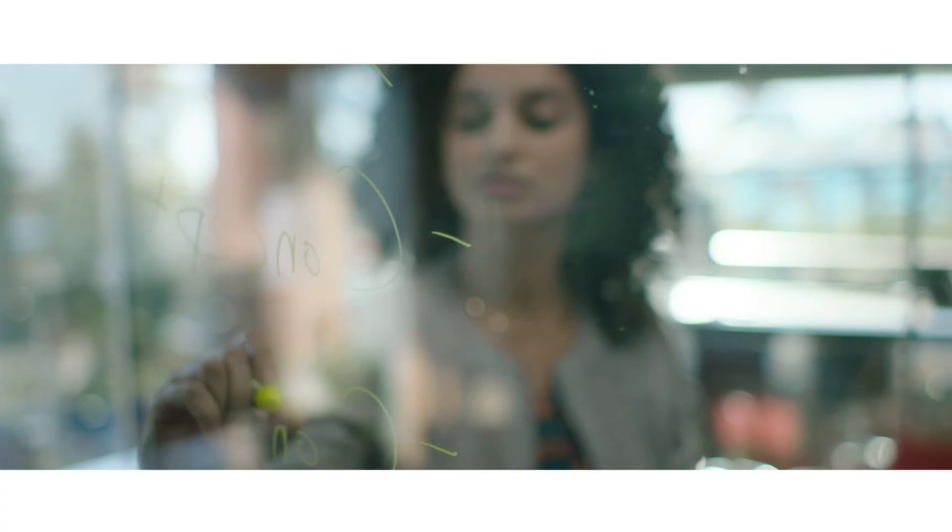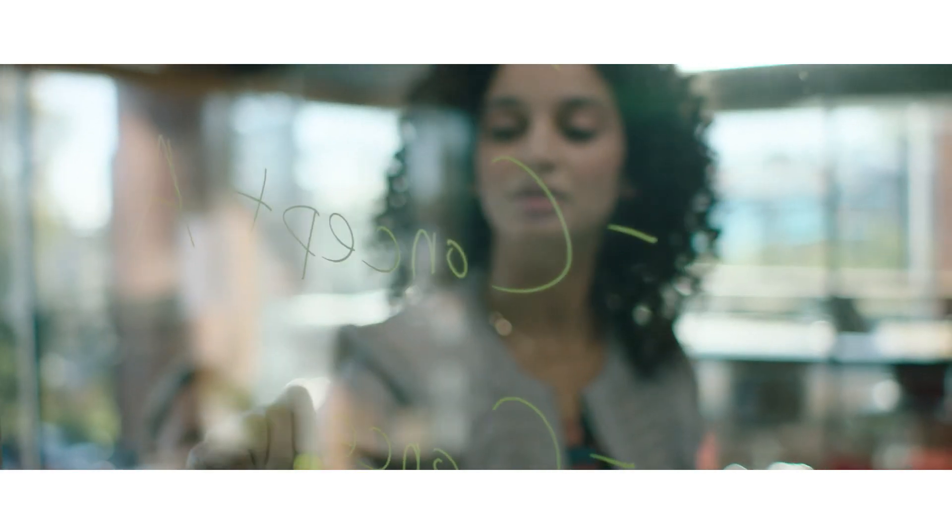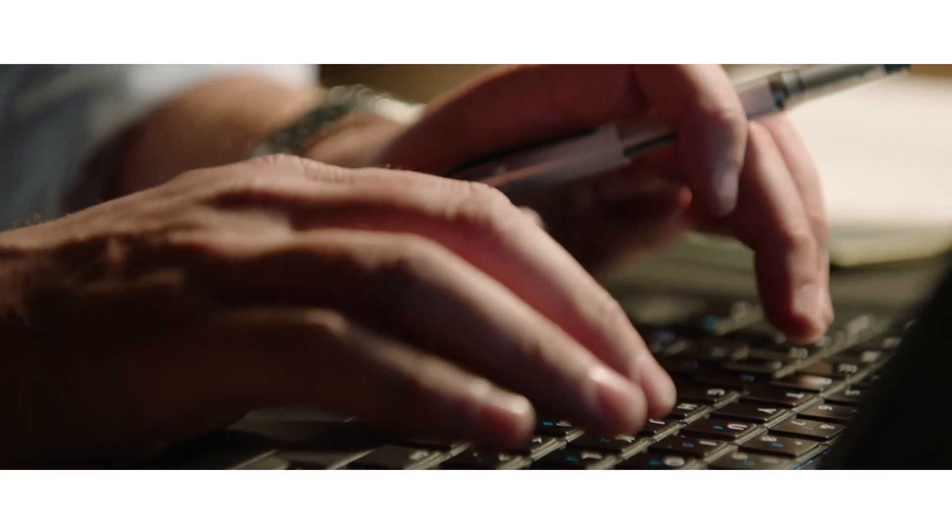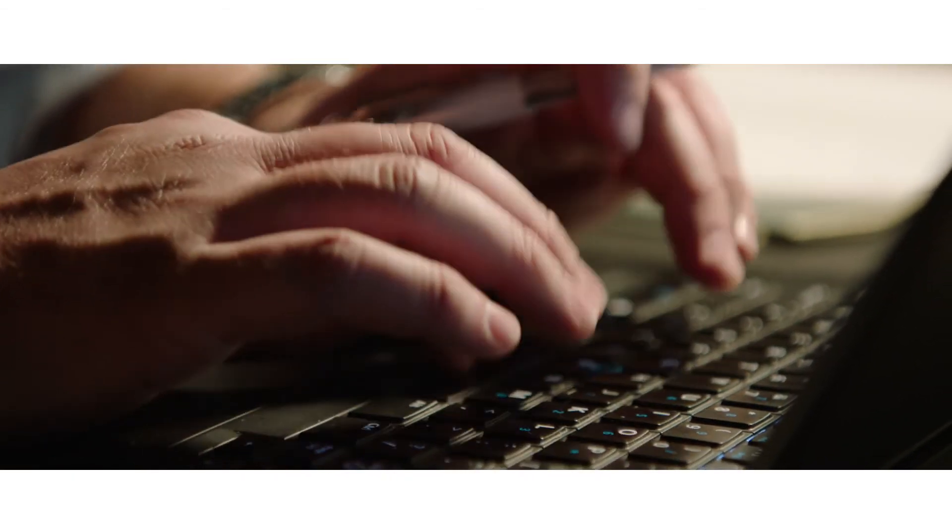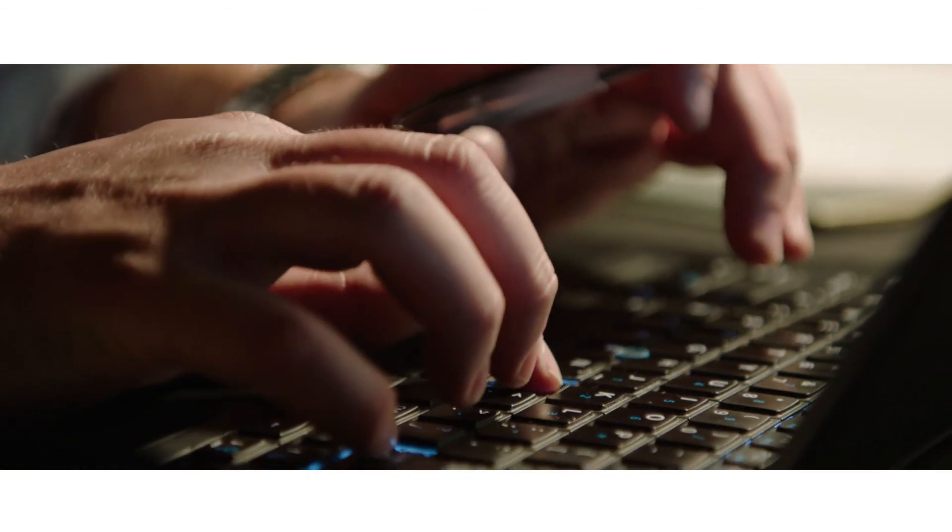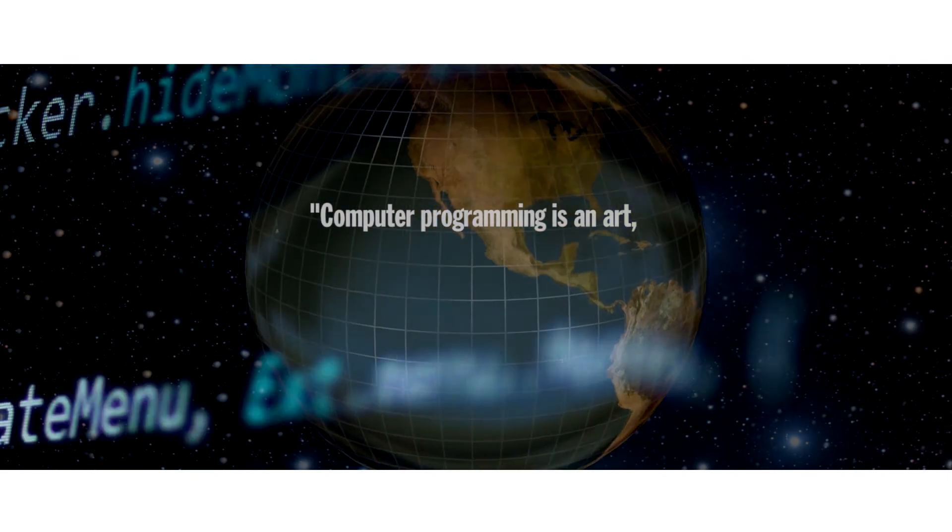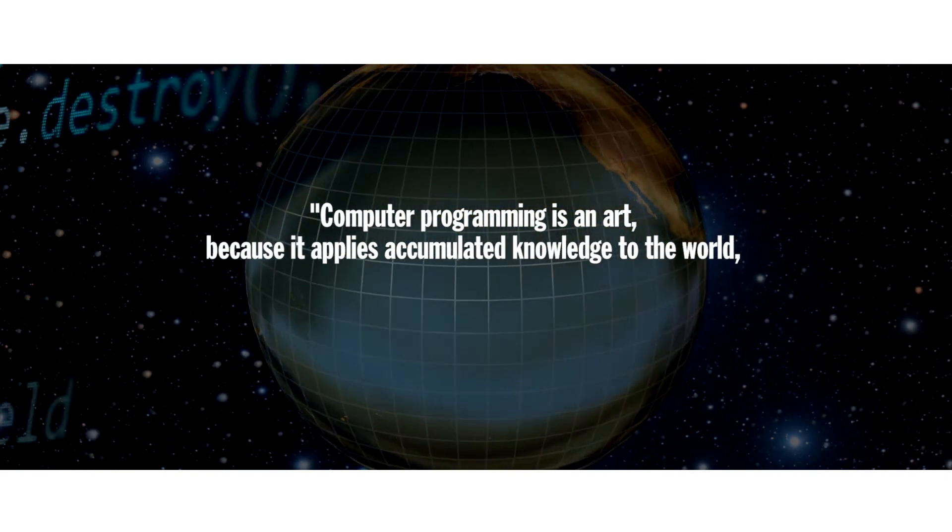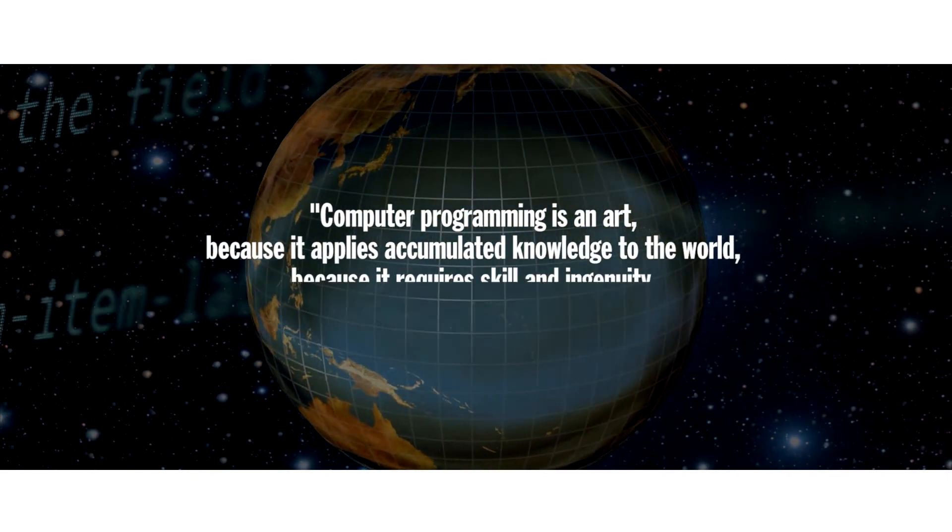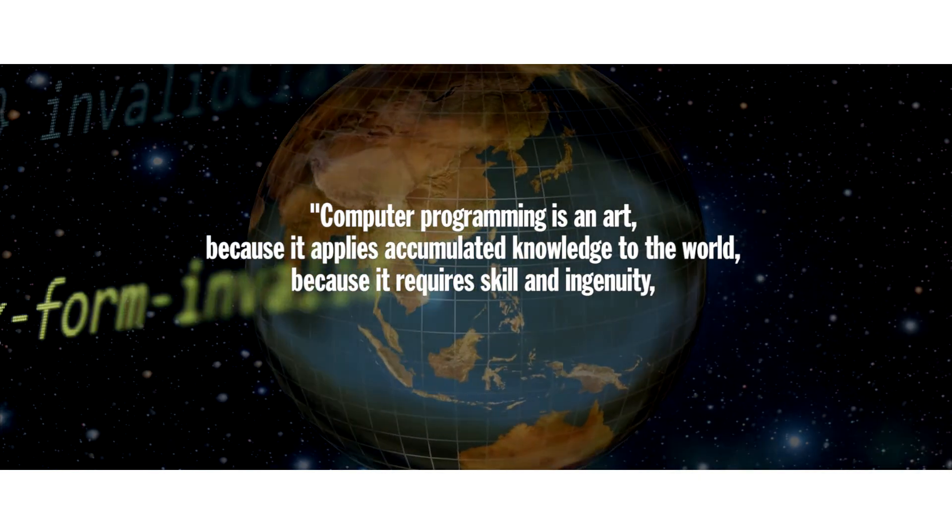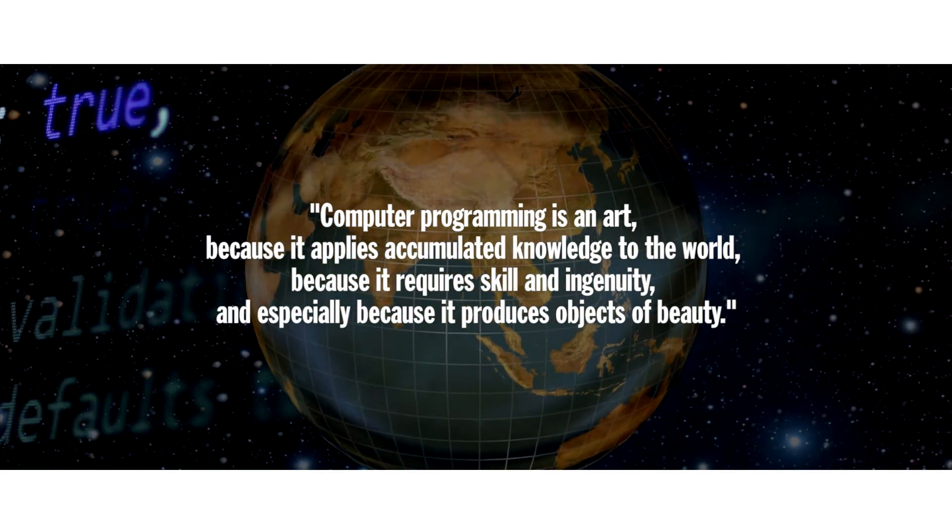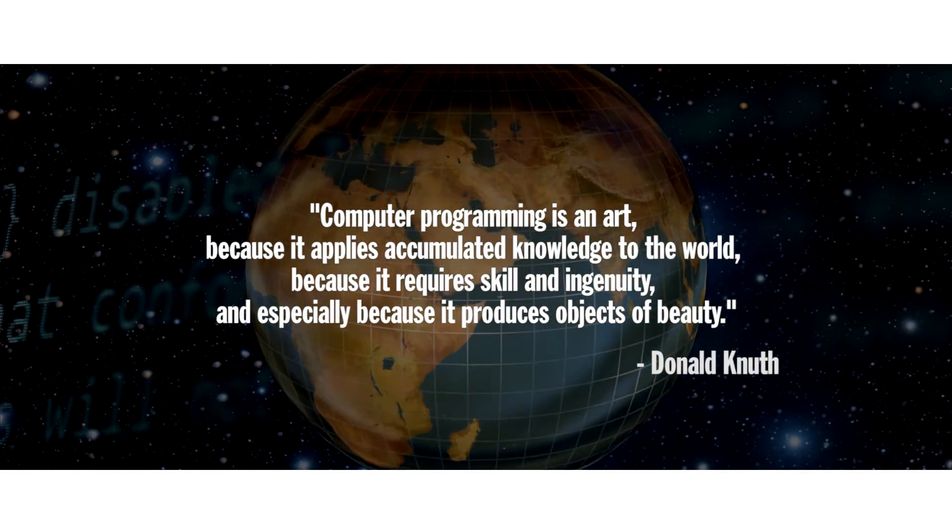By nature computer programmers are tech savvy problem solvers who understand how things work. As Donald Newth, a pioneer in the field and author of the art of computer programming so eloquently sums up: Computer programming is an art because it applies accumulated knowledge to the world, because it requires skill and ingenuity, and especially because it produces objects of beauty.